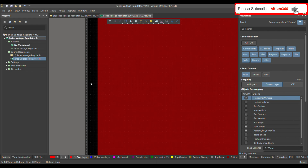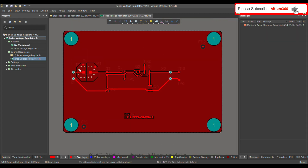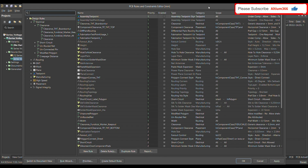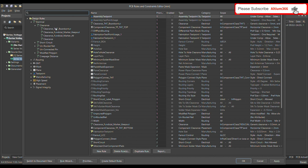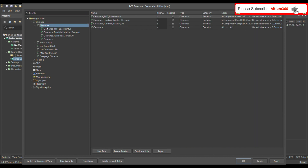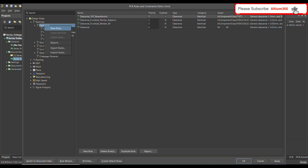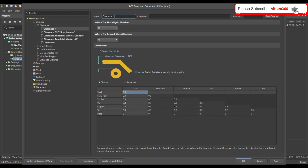To do this, you don't need to define any classes. Just press T and R and the design rule window will pop up. Here you can see the design rule window. To define the rule, go to Electrical, then Clearance, and right-click to add a new rule. Let's call this rule 'clearance copper board contour.'